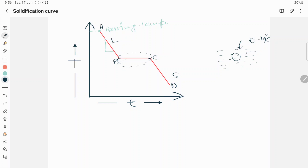Until and unless all the ice melts, the temperature will be near 0 degrees. At this point all the liquid is transformed into solid — there is 100% solid — then the temperature of the solid starts decreasing and it comes to room temperature. The slope of this line again represents cooling rate, which is change in temperature per unit change in time.